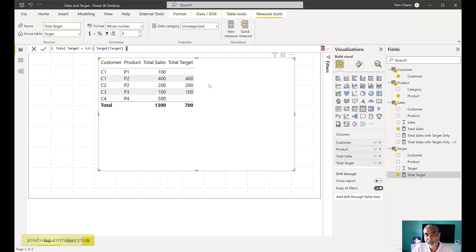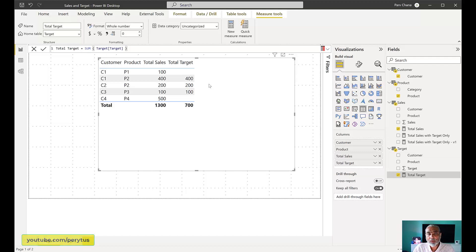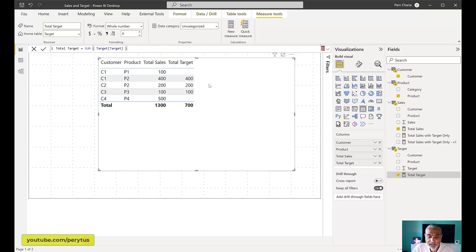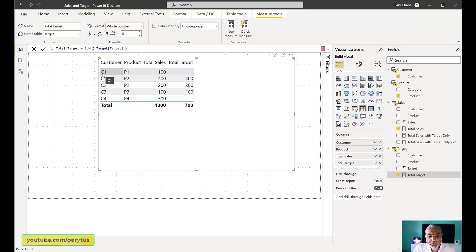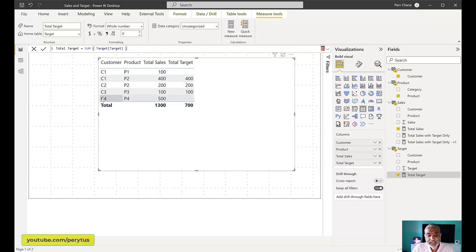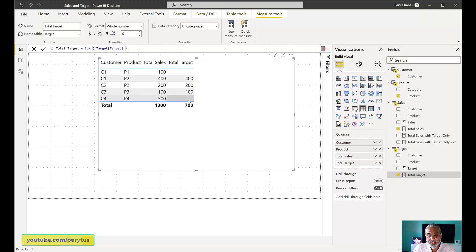The ask turned out to be that user wanted to see the sales only for those products or those customers which has target. And the product, so customer does not have the target, they didn't want to see that in the visualization. In this particular example, the first row, C1 customer and P1, it has a sales, but no target. So we don't want to see this particular line item. Similarly, C4 and P4 has a $500 sales and there is no target. And we don't want to see this sales.